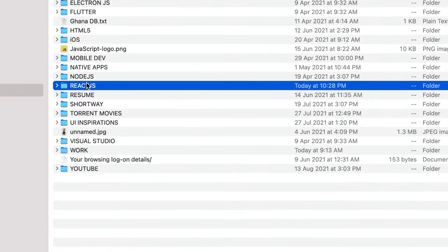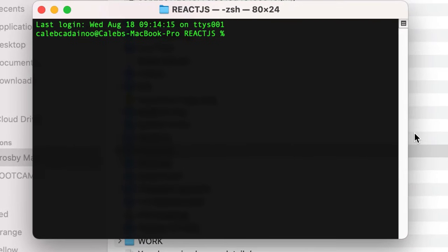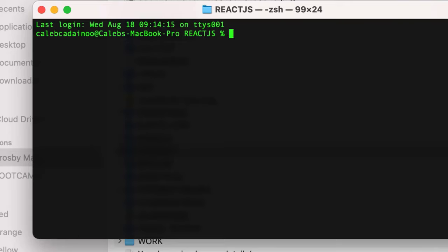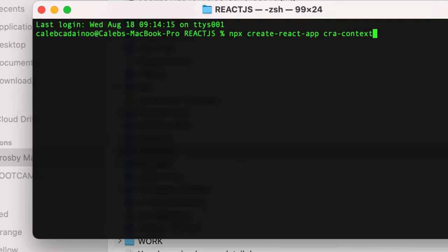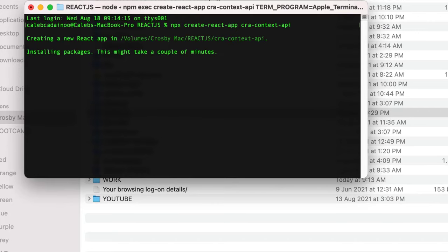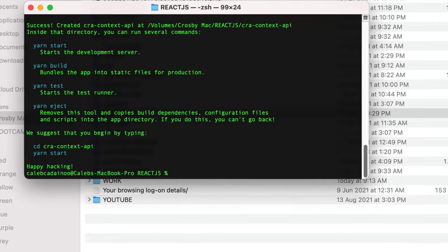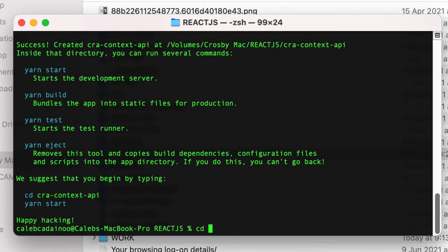We're going to initialize our React app using Create React App, so I'll say: npx create-react-app, and I'll name it cra-context-api. We'll wait for it to finish building.